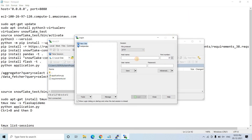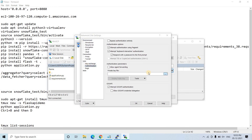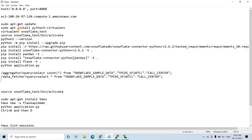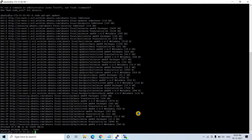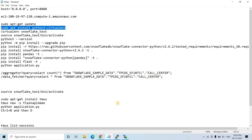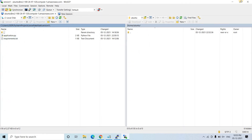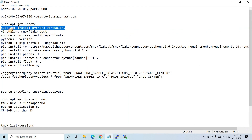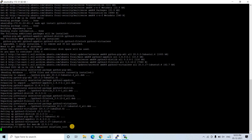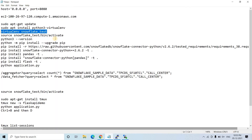While the update runs, I also open WinSCP. I enter the EC2 server hostname, set the username to 'ubuntu', and under Advanced > Authentication select the PPK file. Click OK and Yes to connect. Back in PuTTY, I install the virtual environment package with sudo apt install python3-virtualenv, then create a virtual environment named 'snowflake-test'.